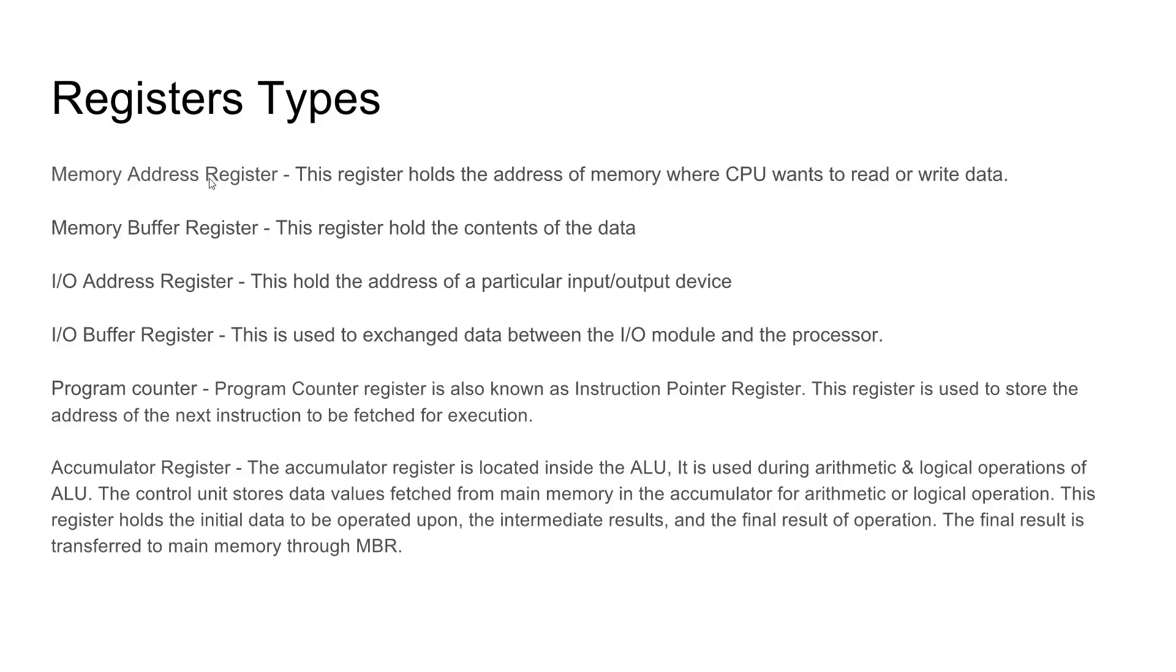The program counter register essentially sorts the address of the information right before it's being executed. So instruction A is being executed, while the program register then gets the address for instruction B. And so that helps keep the overall performance of the CPU working.